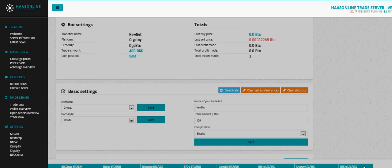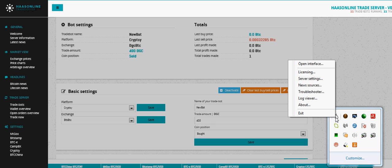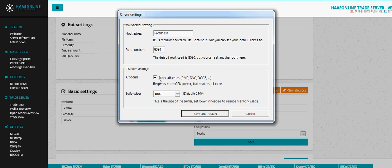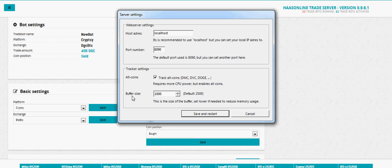First, we need to configure the bot. Let's go to server settings over here. You're going to need to click this button right here and you're going to want to reduce the buffer size to a thousand so it doesn't use too much of your CPU power. I've already done that, so I'm going to press cancel.